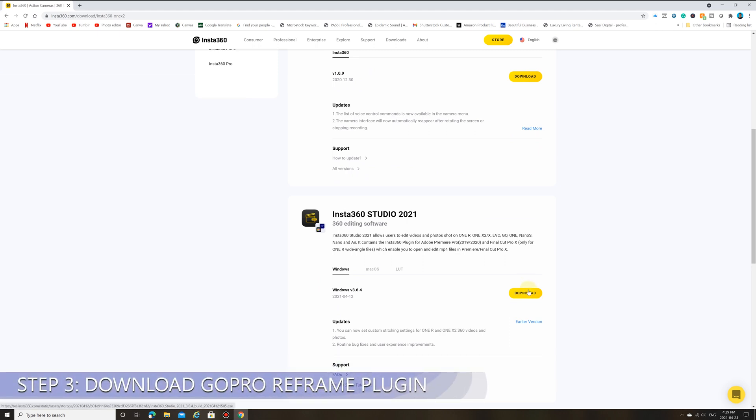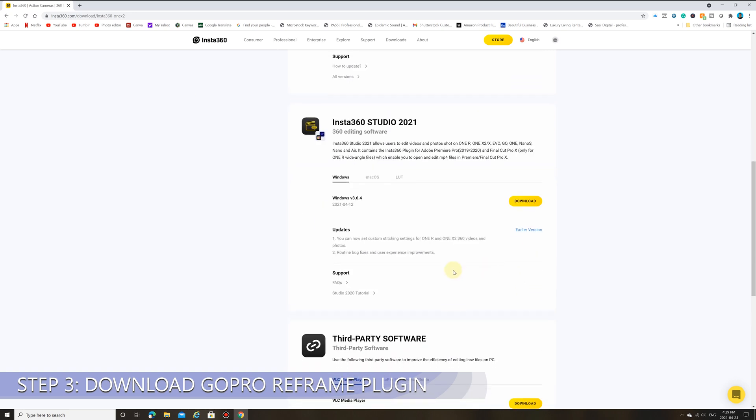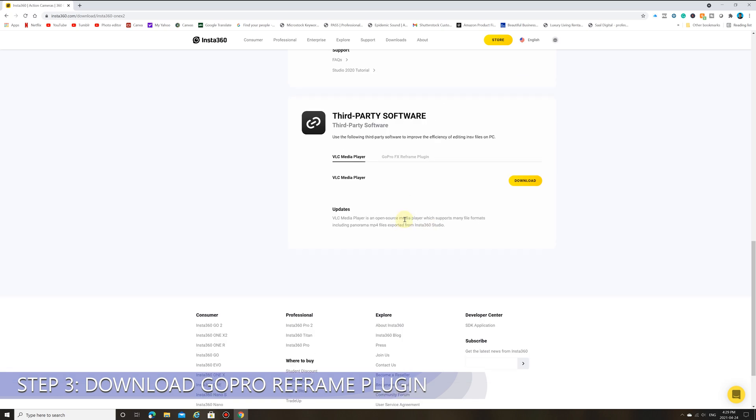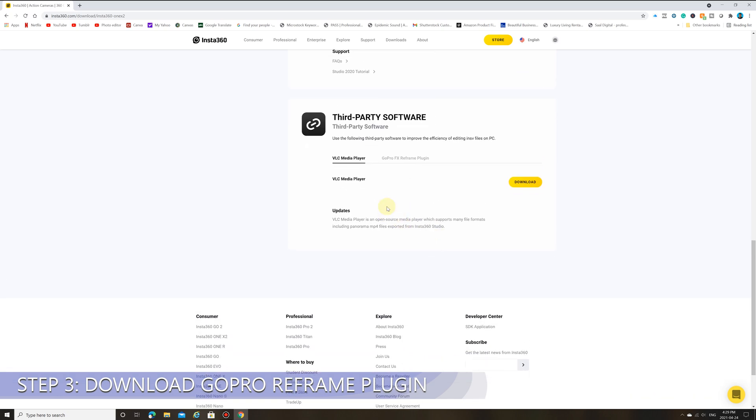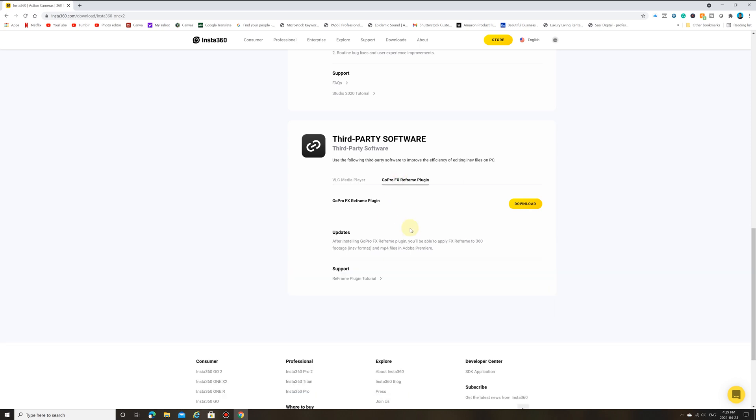Okay, apparently my battery died about halfway through the video and I didn't realize it. So step number three, you need to go to the third party software on the Insta360 site. So we are going to navigate down to third party software, then click on the GoPro FX reframe plugin. And we are going to download the reframe plugin.